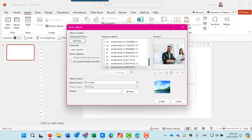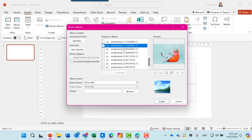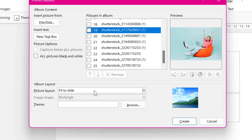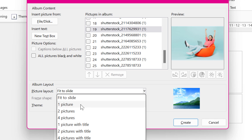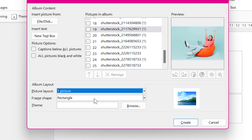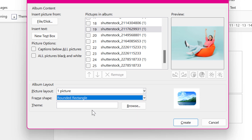In this dialog box, I can run through each of them and check how they look, or untick any that I don't want to include. And here I can choose the layout. I'd quite like one picture per slide — there's lots of options here. And I can choose a frame shape as well. Let's go for rounded rectangle.